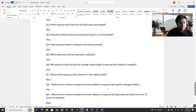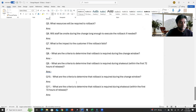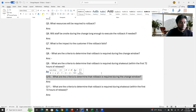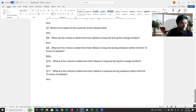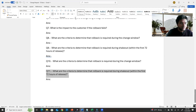Answer the question: What are the criteria to determine that rollback is required during the change window, or within 72 hours of release?